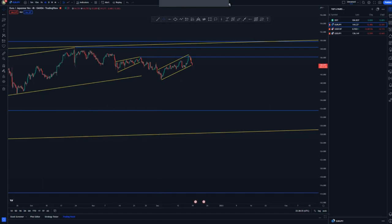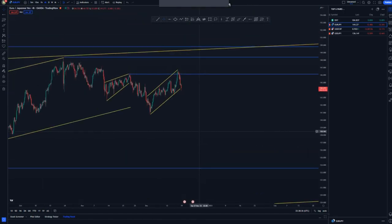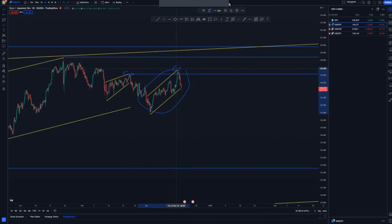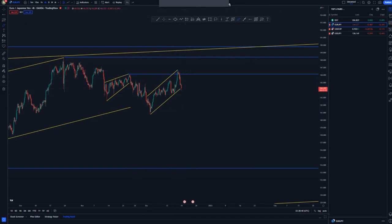Switching to the four-hour chart to check momentum — we have a double top and an overall ascending channel, along with this impulsive leg here which is very convincing. We may get those nice sell opportunities.